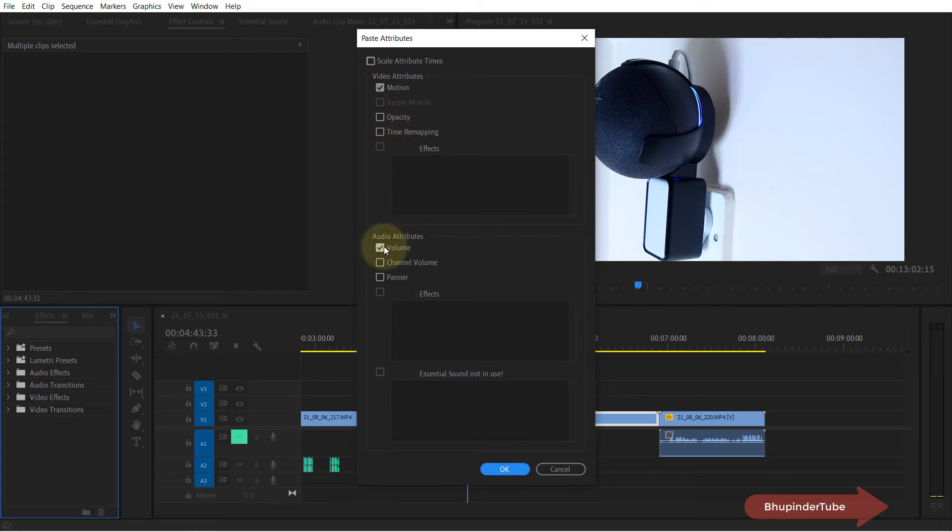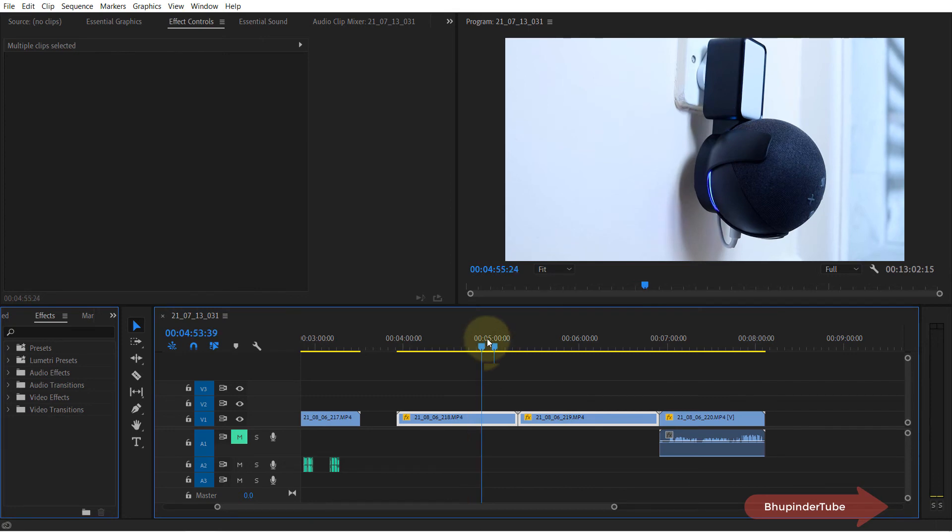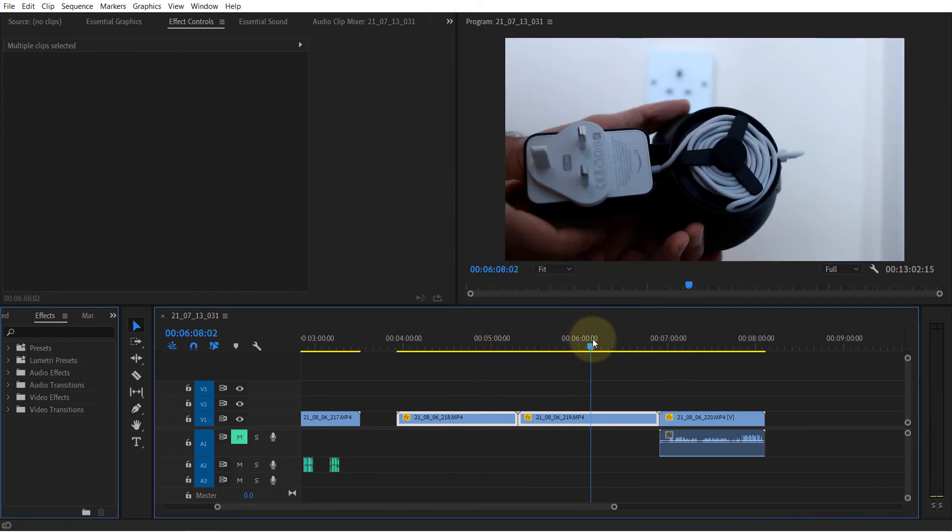the remaining, and then simply click OK. And you can see the other clips are also now rotated.